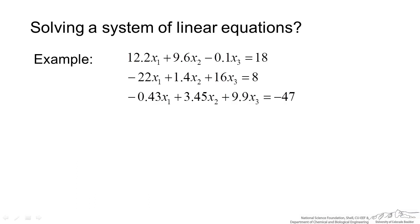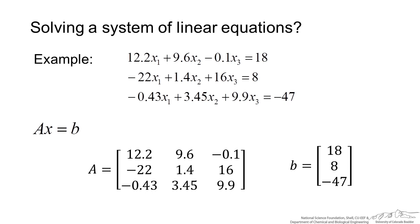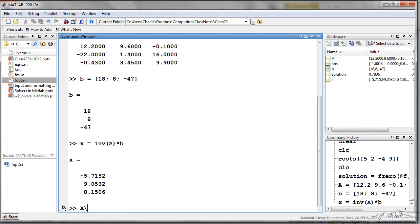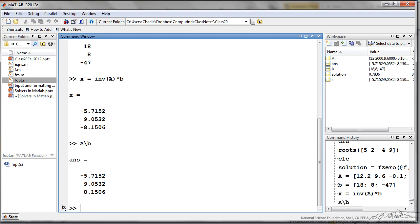Now if we have a system of linear equations as shown here, we can do this easily in MATLAB. This is set up in the form Ax equals b, where A is a coefficient matrix and b is the resultant vector. I have defined A and b, and in the command window I can solve this two ways: x equals the inverse of A times b, or using the backslash operator — A backslash b — and you get the same thing. These are the x1, x2, and x3 that satisfy the system of three equations and three unknowns.